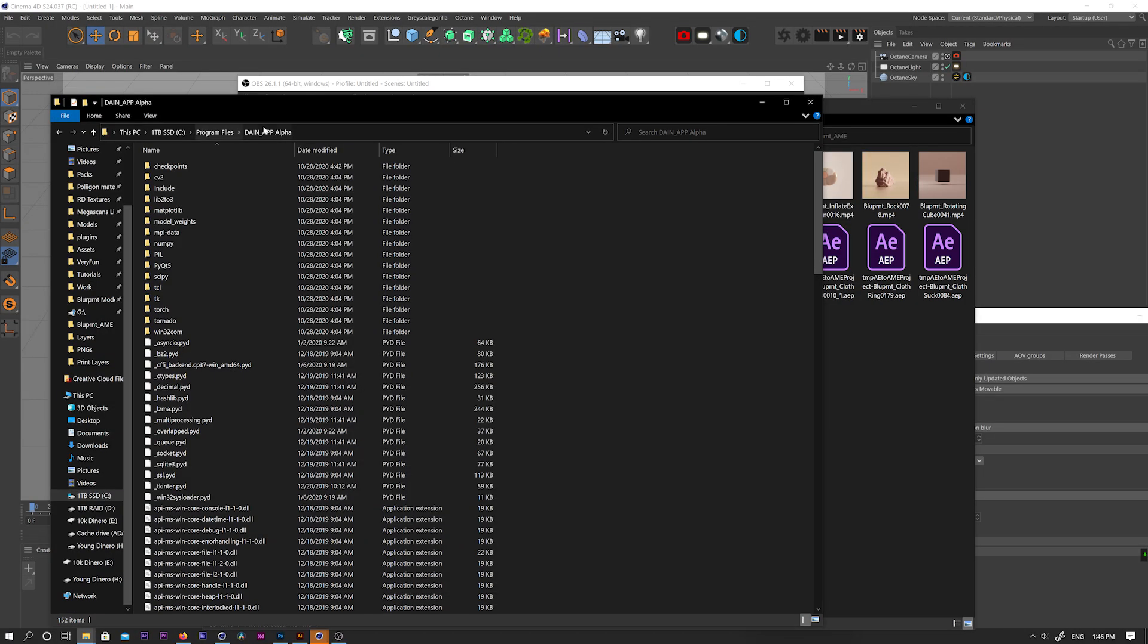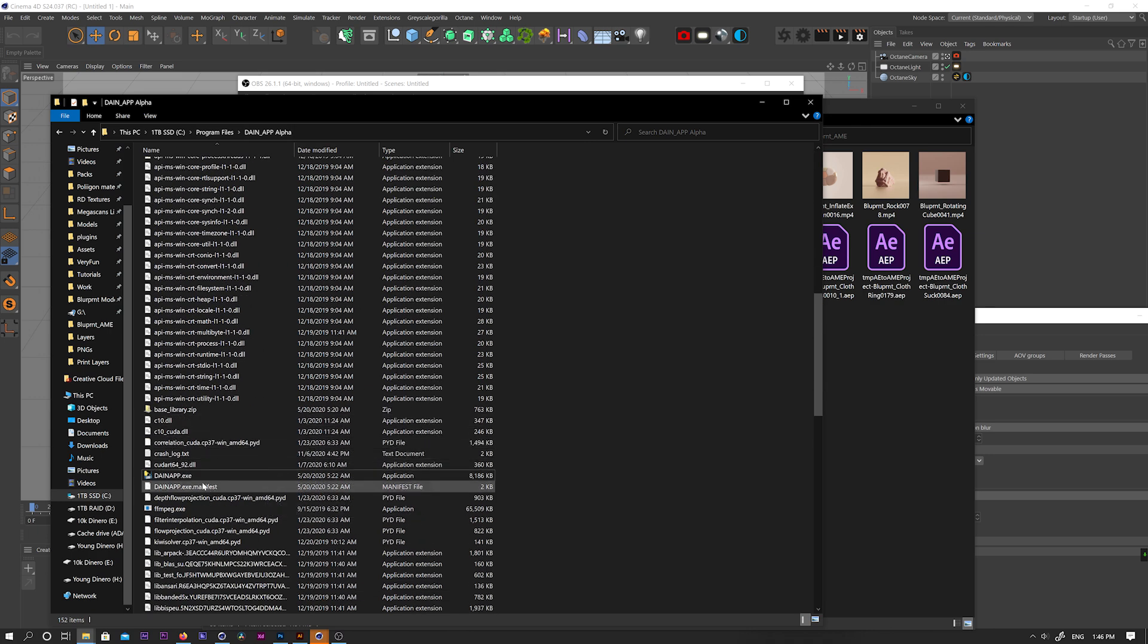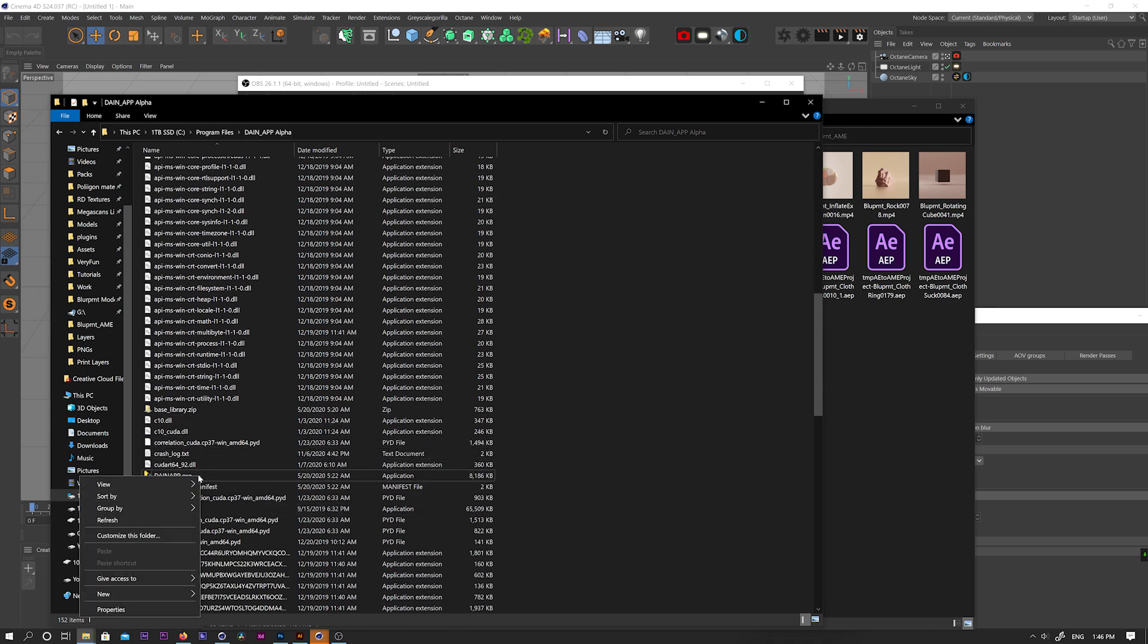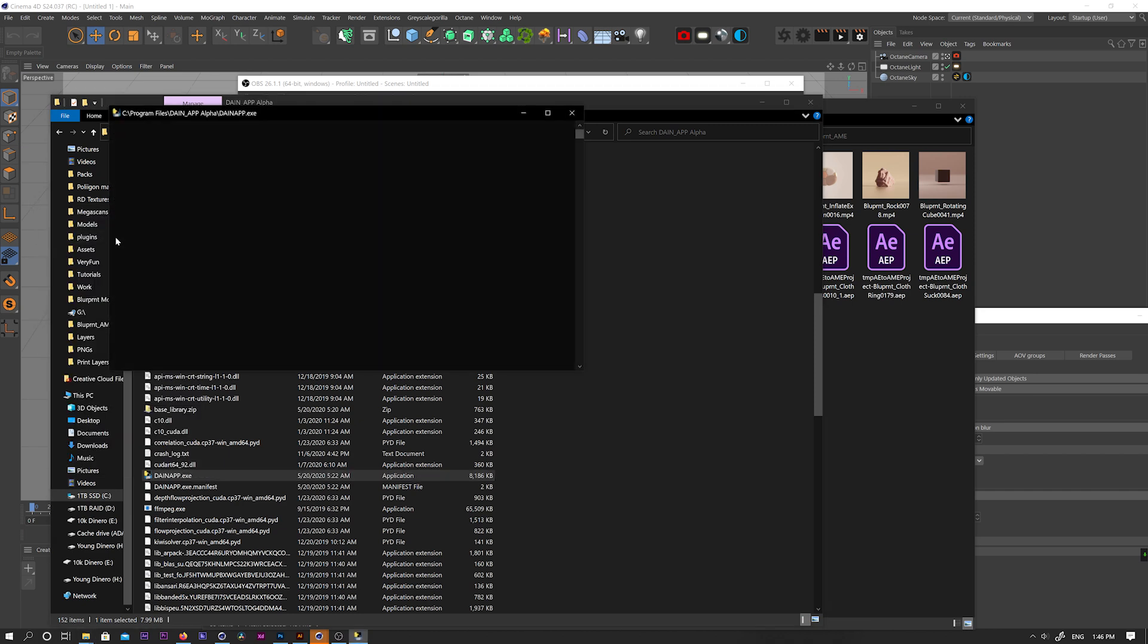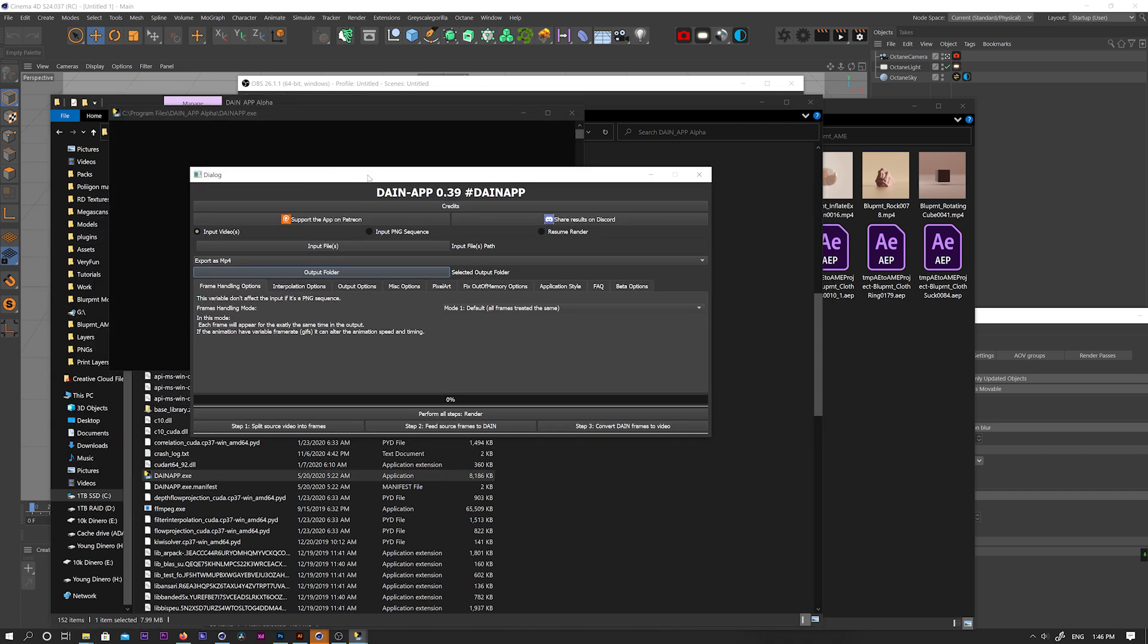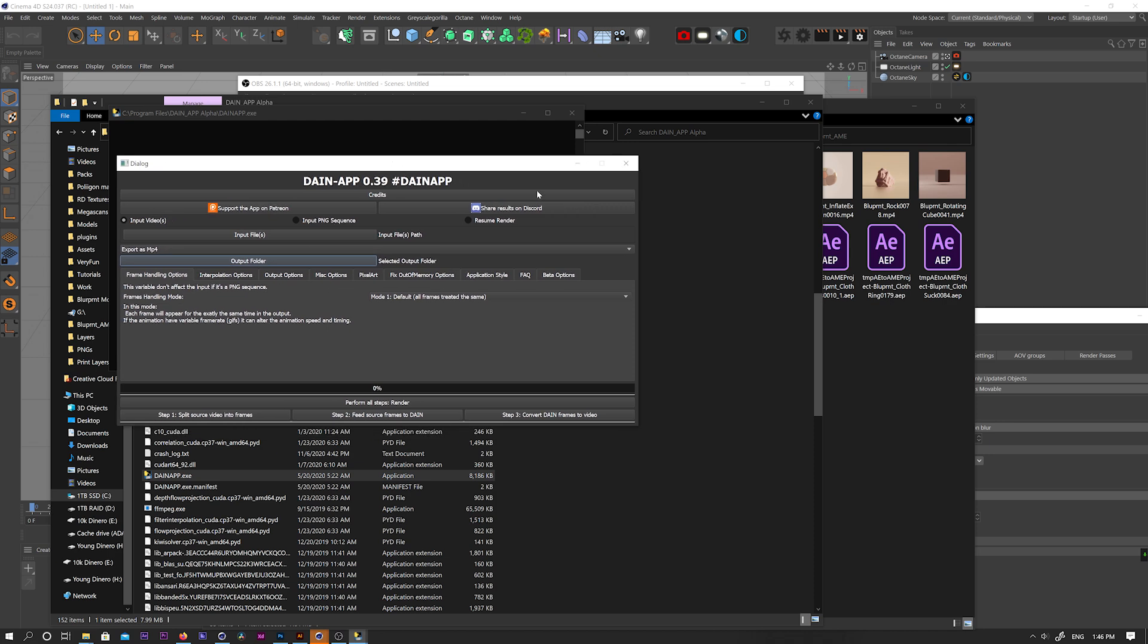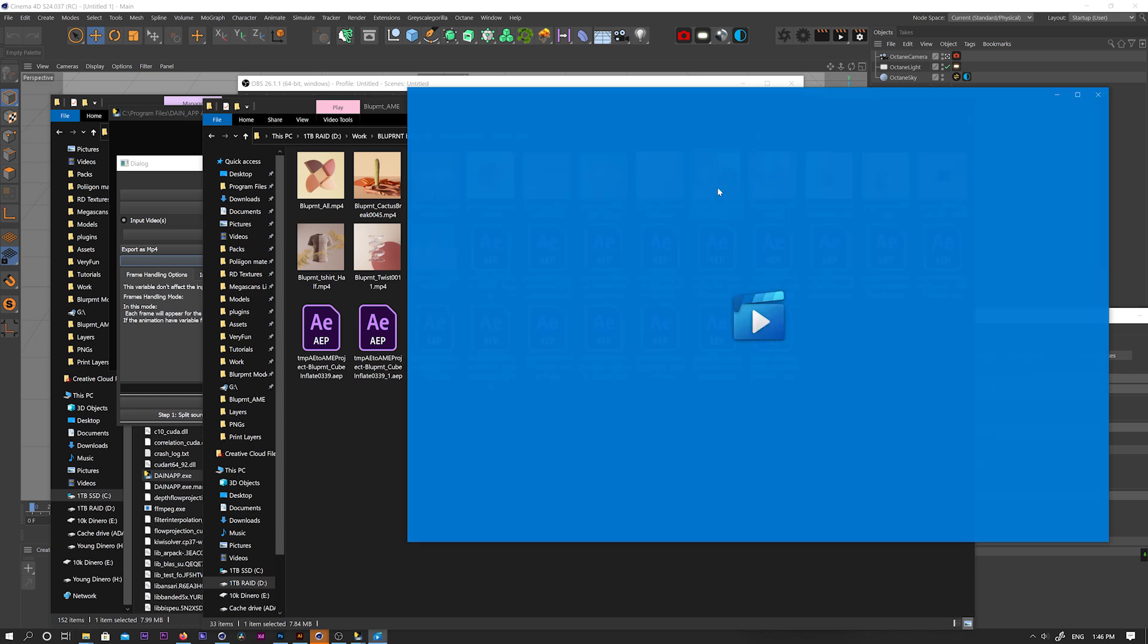Once you downloaded it, extract the zip, place it in your program files or wherever you want. Go to the folder, double-click the exe file, or right-click it and run as administrator, which is what I need to do. Otherwise, it won't work. Once you open it, you'll see this interface. I'm using version 0.039. Yours might look slightly different, but they're all pretty much the same.